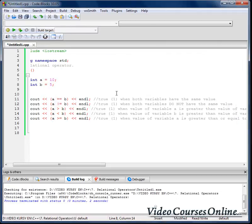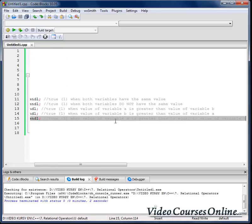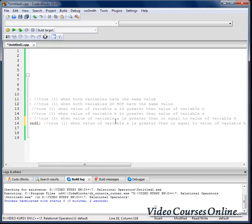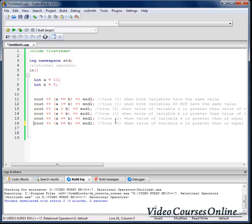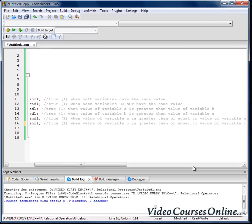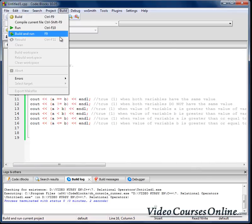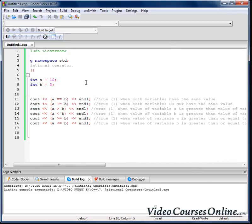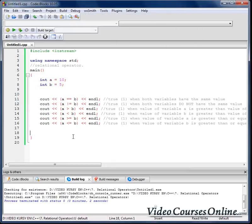Okay, now that guy. So b is greater than or equal to value variable a. So it should be in our situation false.